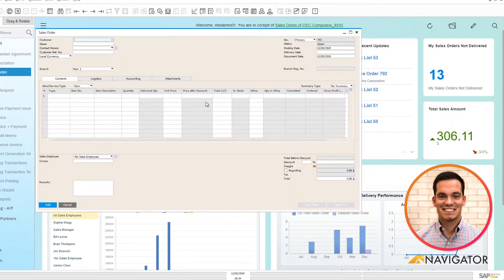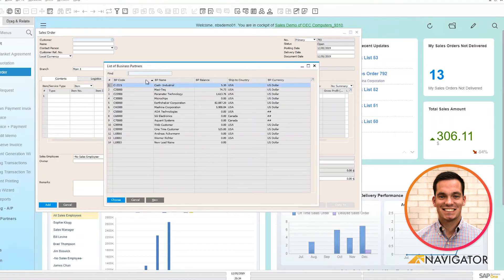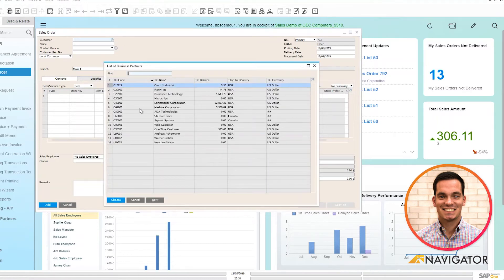The sales order automatically populates in add mode so we're ready to add the information that we'd like to sell. First I must define a customer from my business partner Master Data.